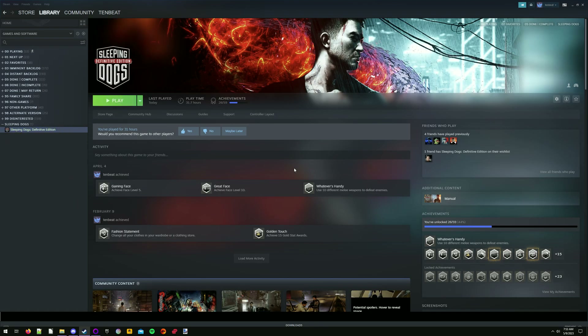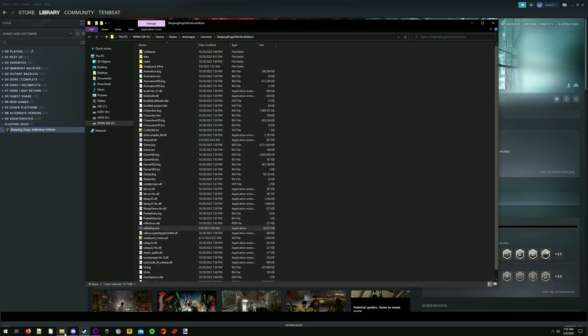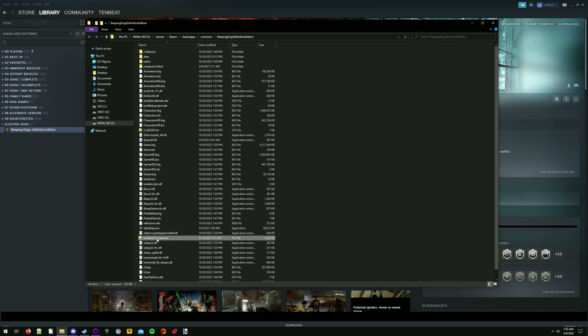If you want to uninstall the mod menu, navigate back to the install folder and delete dinput8.dll and sneaky-evil-menu.asi.